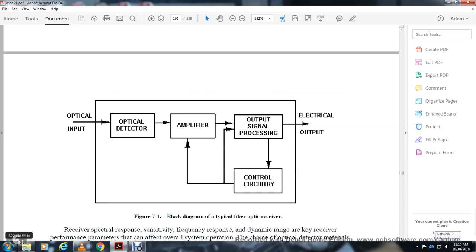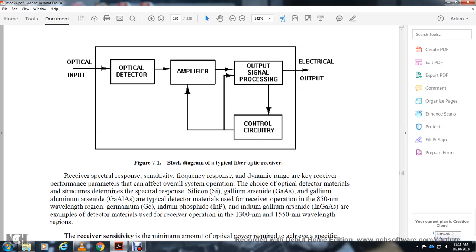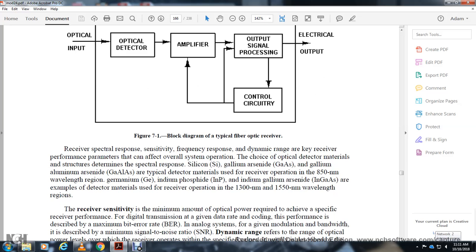The receiver block diagram shows: optical input → optical detector → amplifier → signal processing → control circuitry feeding back to the amplifier → electrical output. Key receiver performance parameters include frequency response, dynamic range, and other parameters that affect overall system operation.